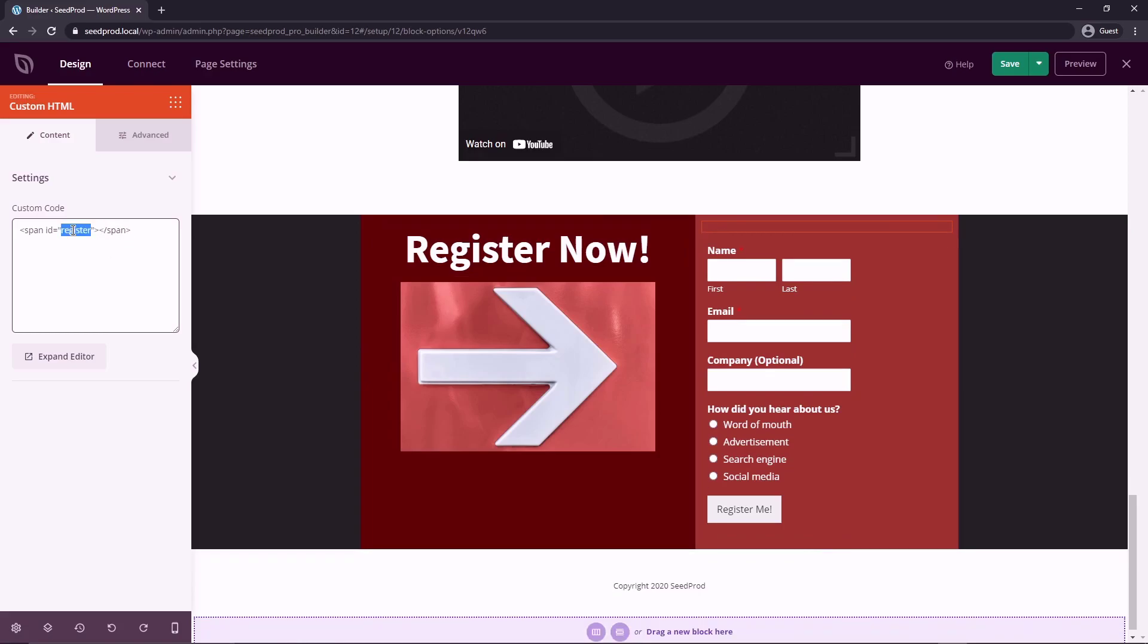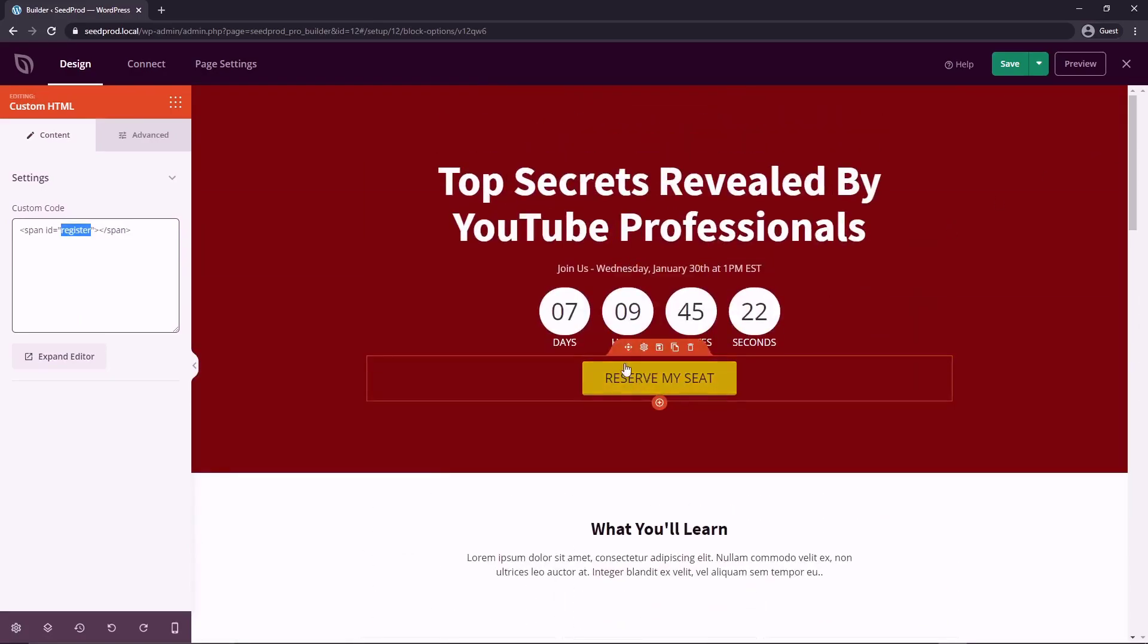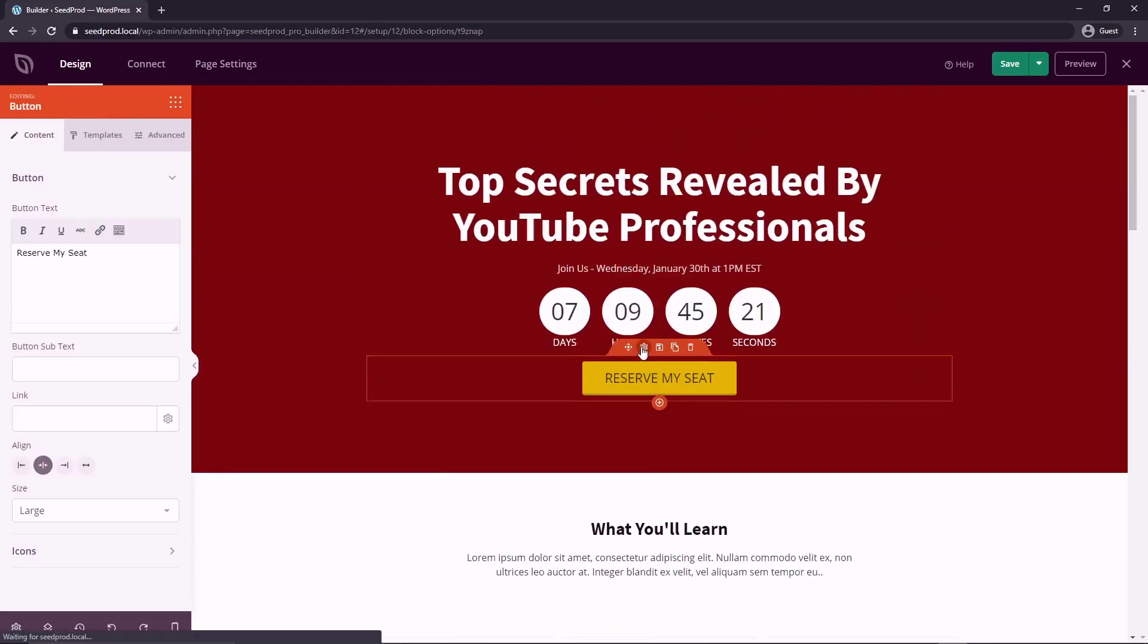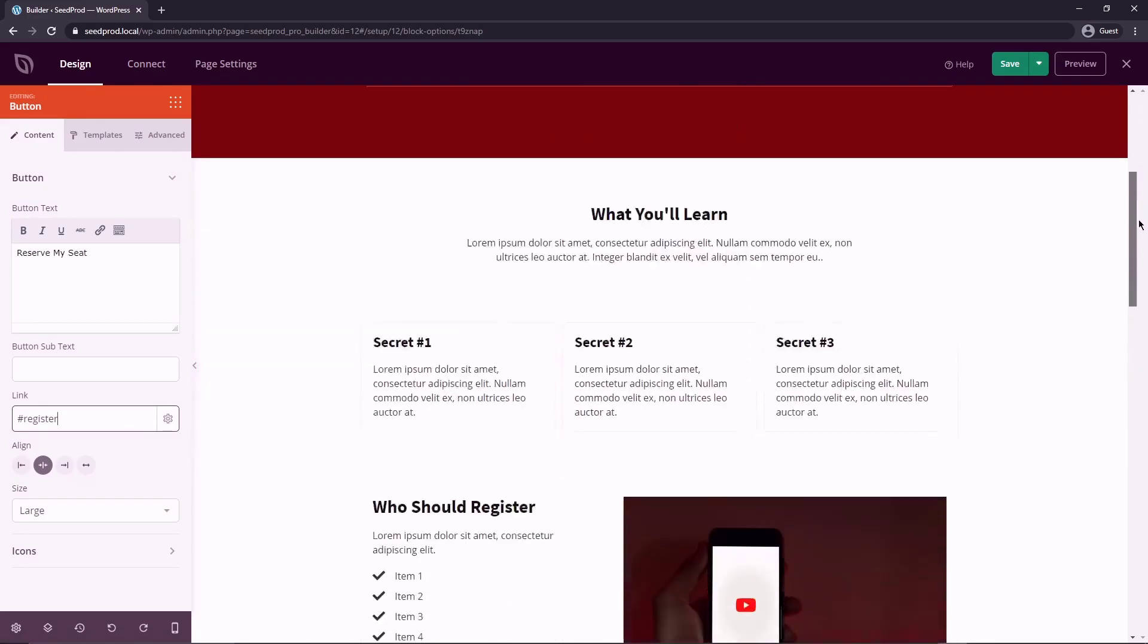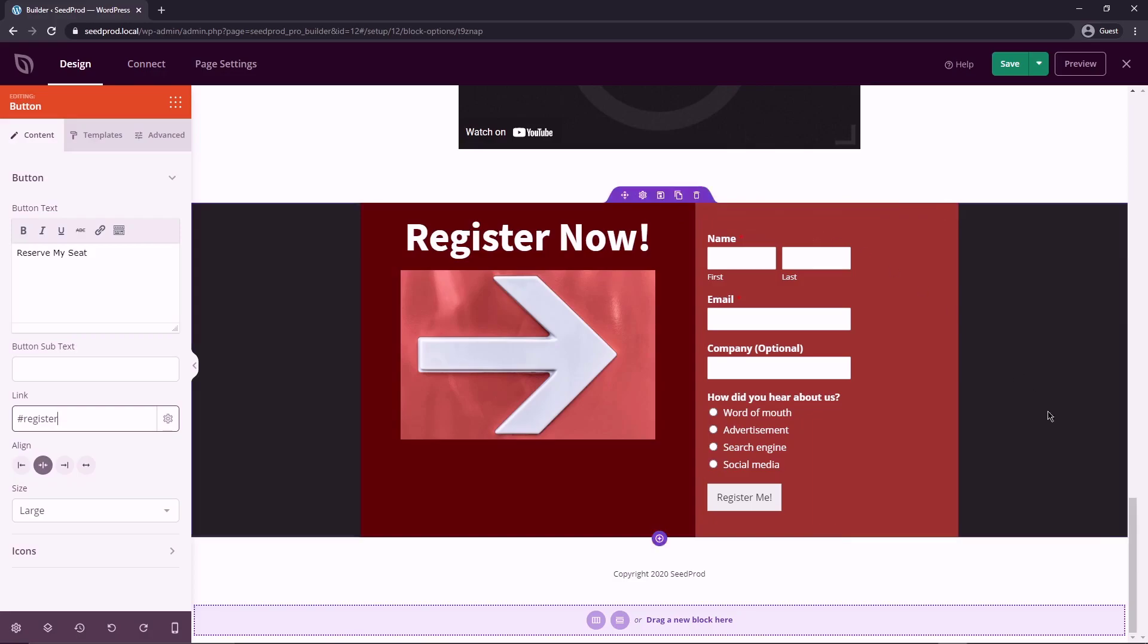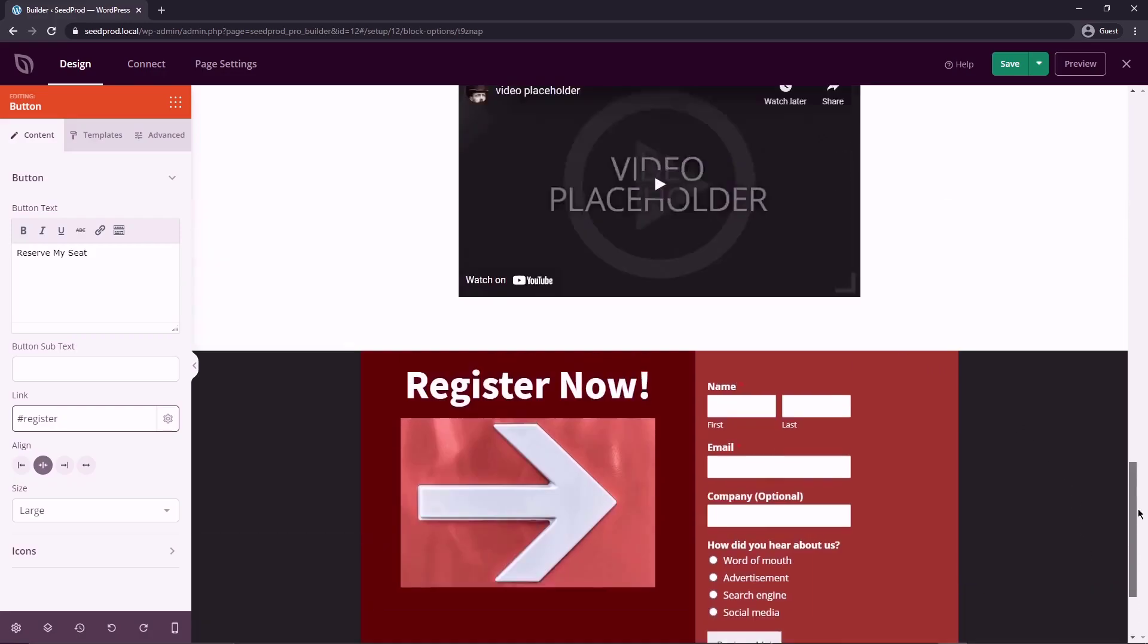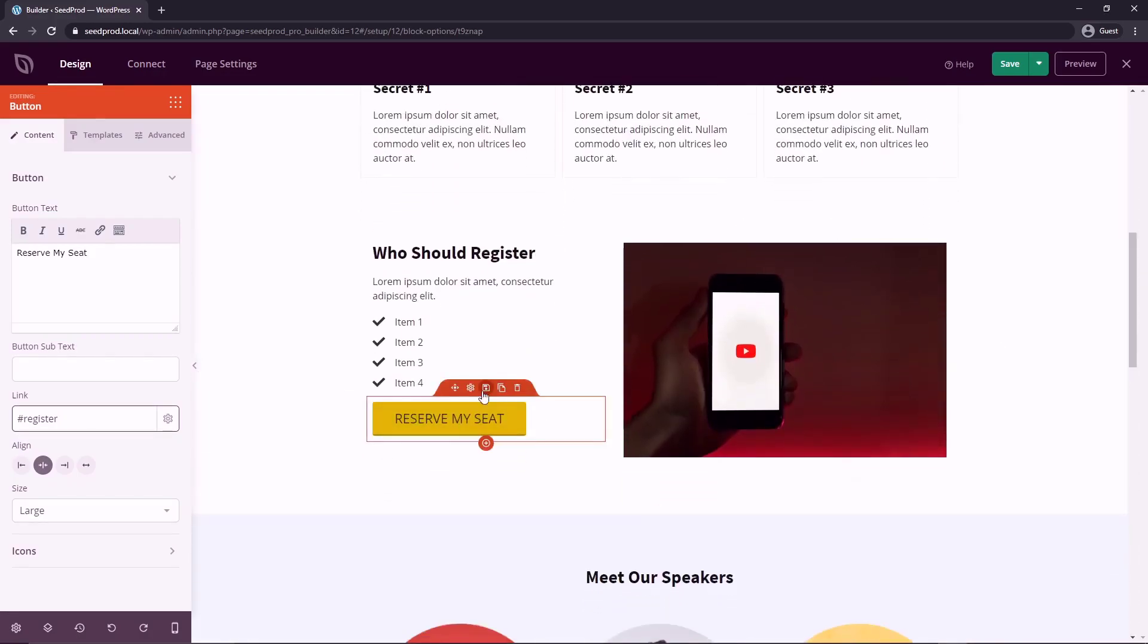So now what we can do is take this register word. And if we come back up, we can select our button, click the cogwheel, and there's a link here. So we can actually put a number sign. And we can paste register here. So now when people click on this, it'll actually slide down the page, and it'll take them to the section where that register ID is.